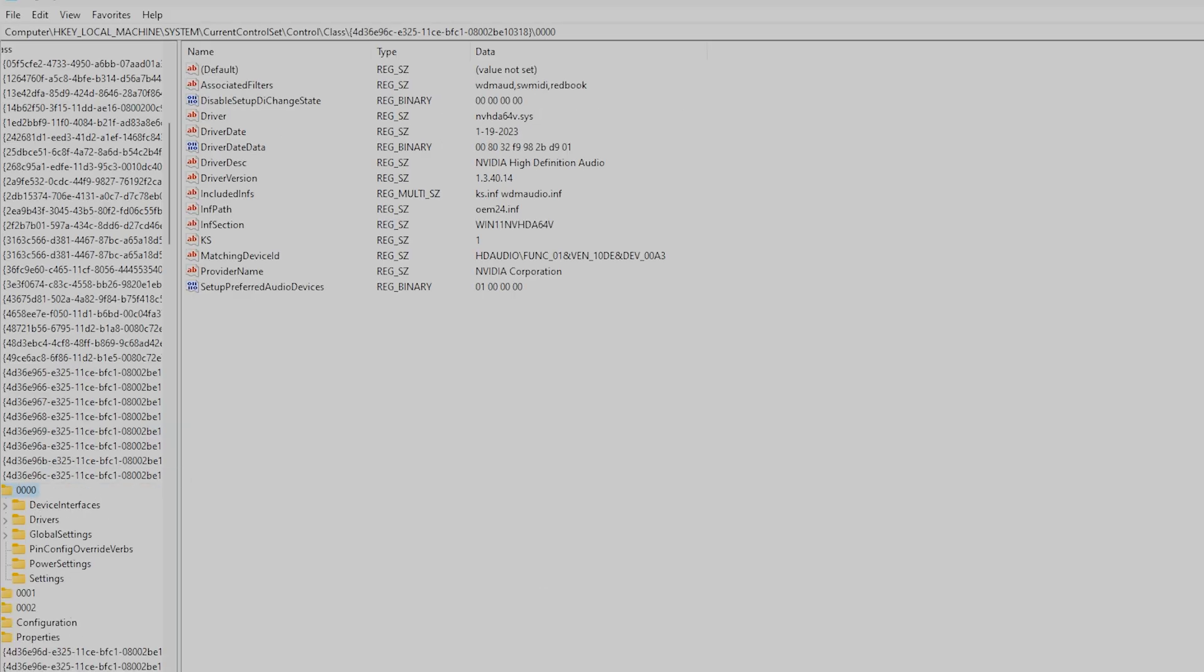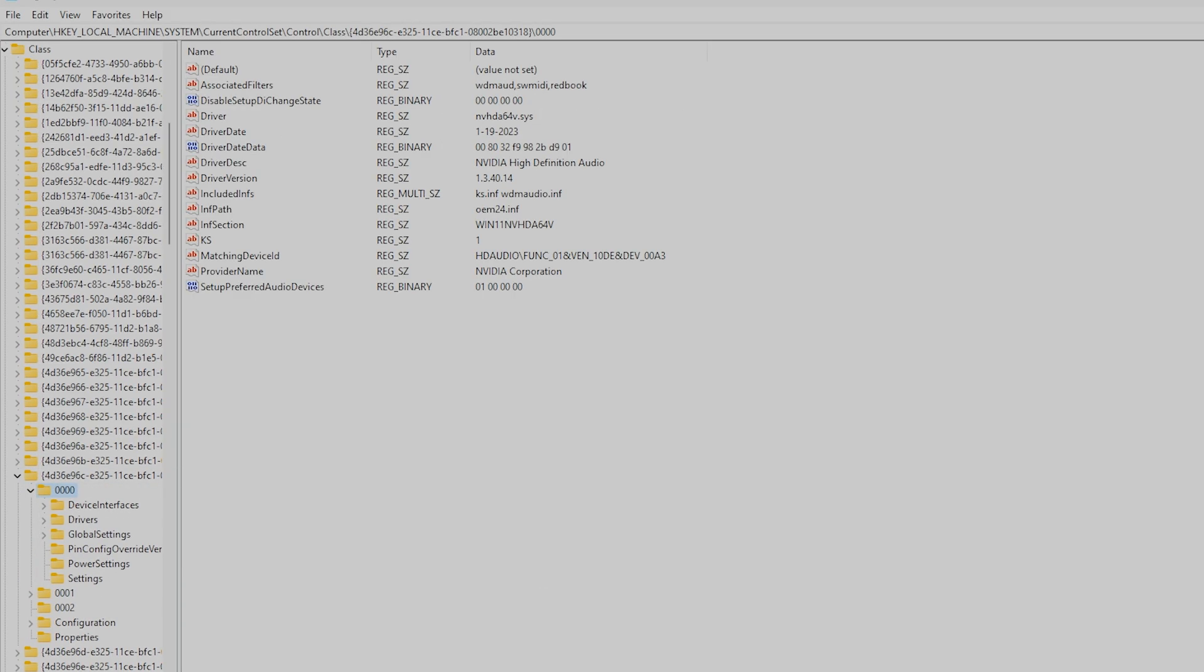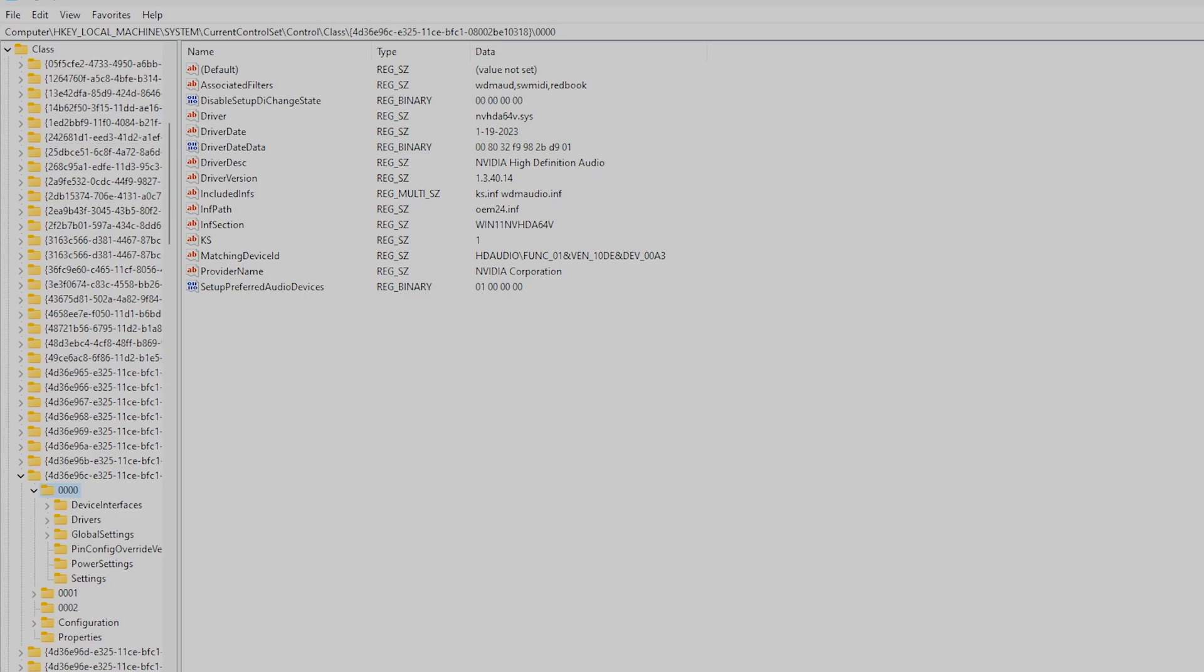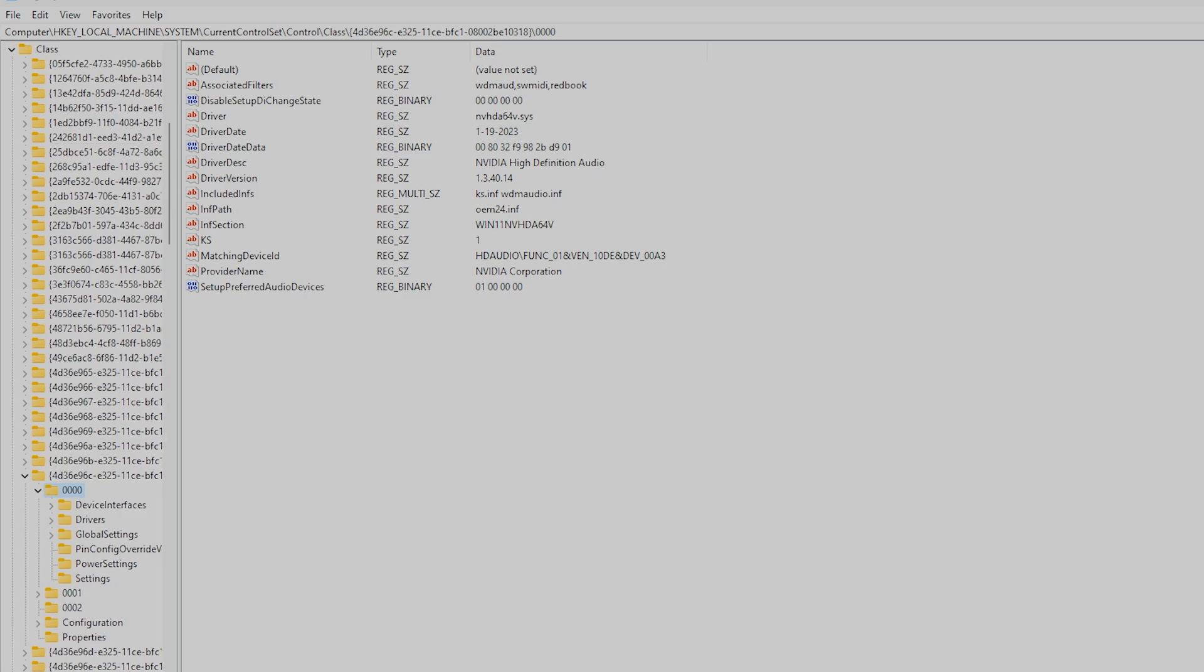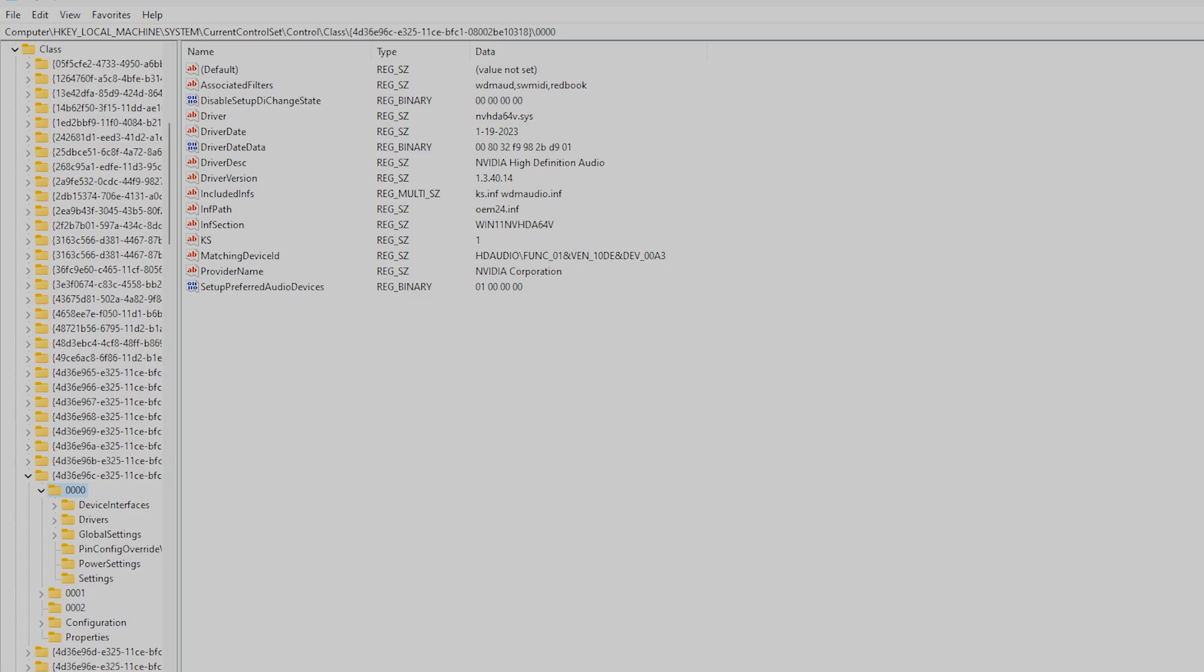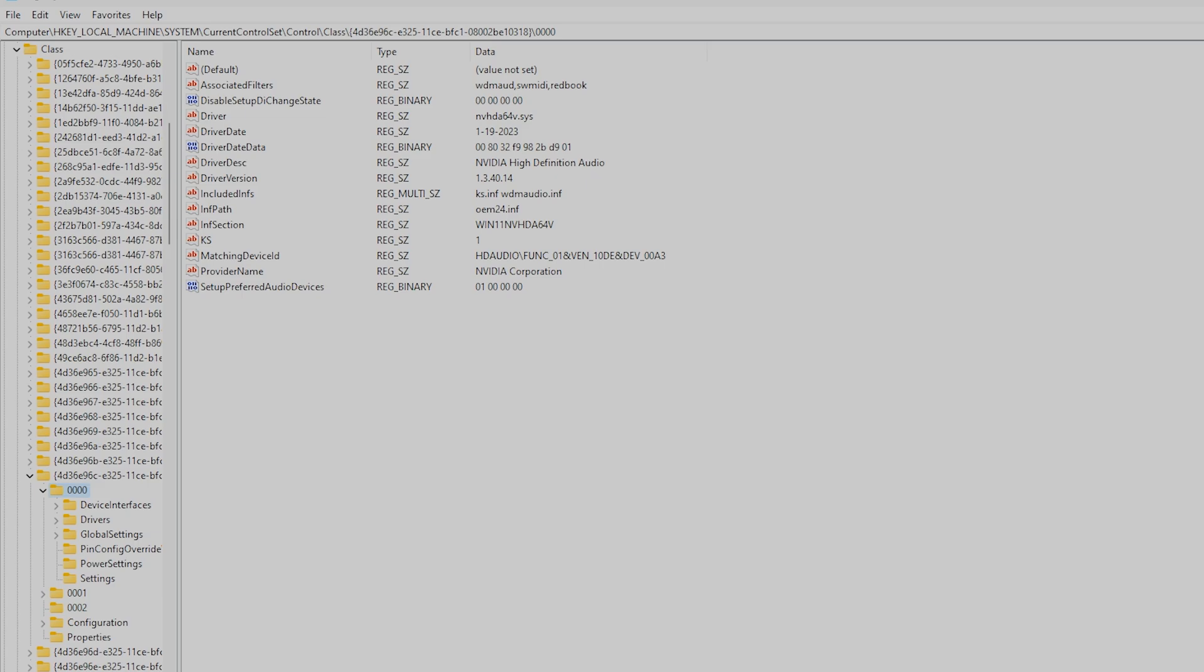This location will take you to the audio driver section. The NVIDIA HD Audio driver will be listed in one of the sub keys. In this example, if I go to key 0000, the driver description indicates NVIDIA High Definition Audio. Go to the Power Settings folder.